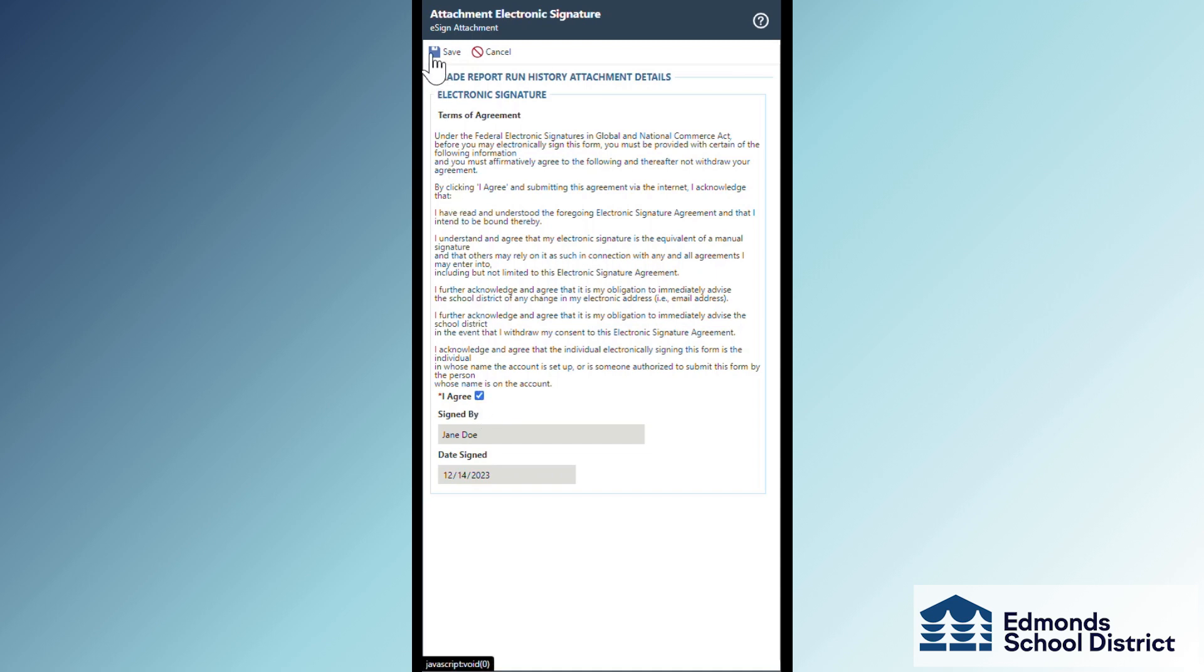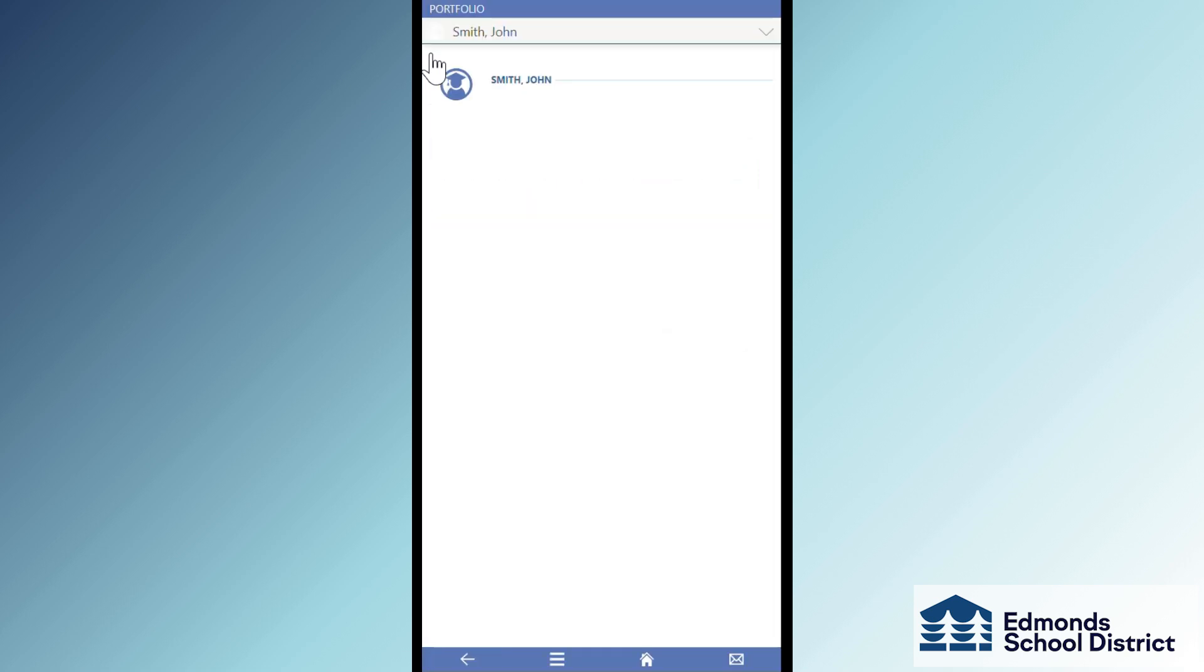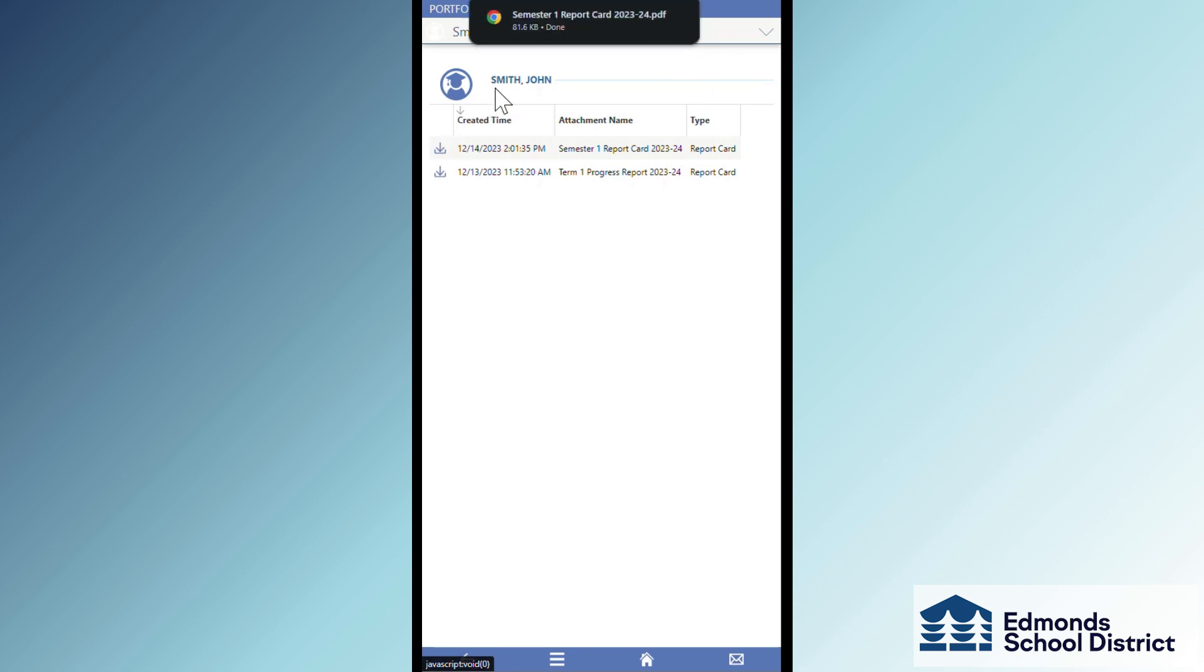Now you can tap on the download icon next to the report card. Open your recently downloaded file and you'll see your student's report card.